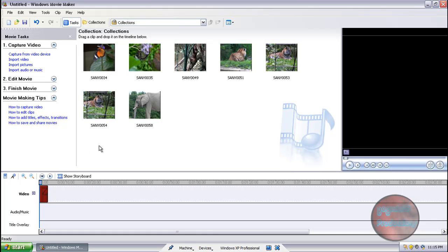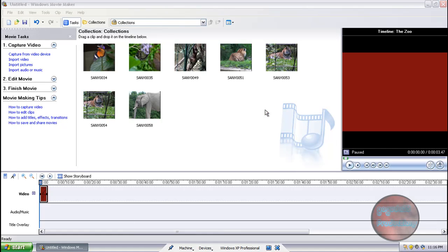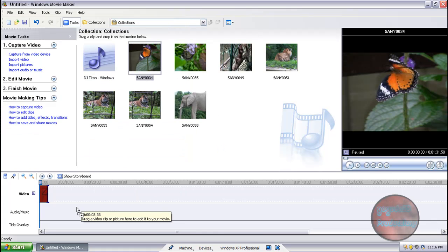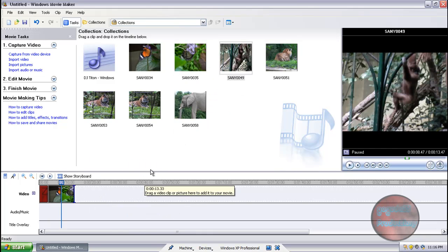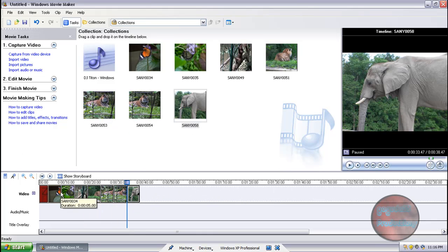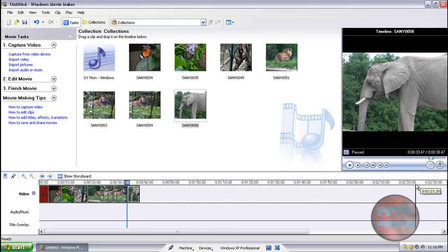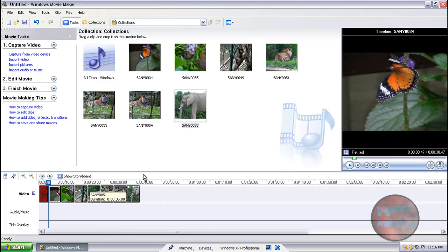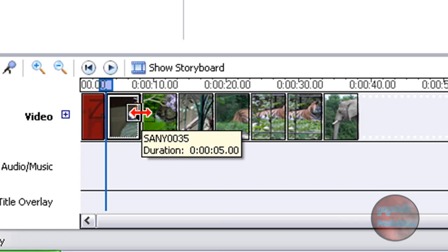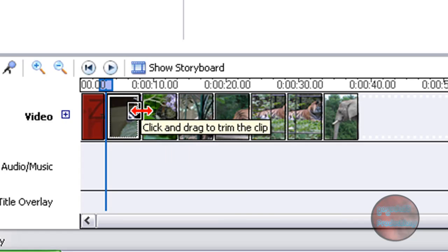Putting pictures in the video is pretty much the same concept as putting video clips in the main video, so you shouldn't have too much trouble with that. Import your music too — Import Audio or Music. Now what you want to do is put them down in the timeline in the order that you want them to appear. If you don't want pictures to appear for 10 seconds, which is pretty much the default, click on the picture and move your cursor all the way to the right until you see red arrows.